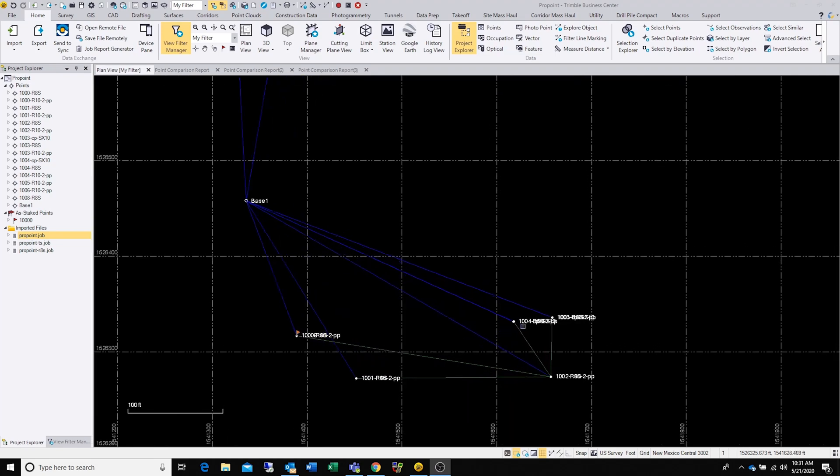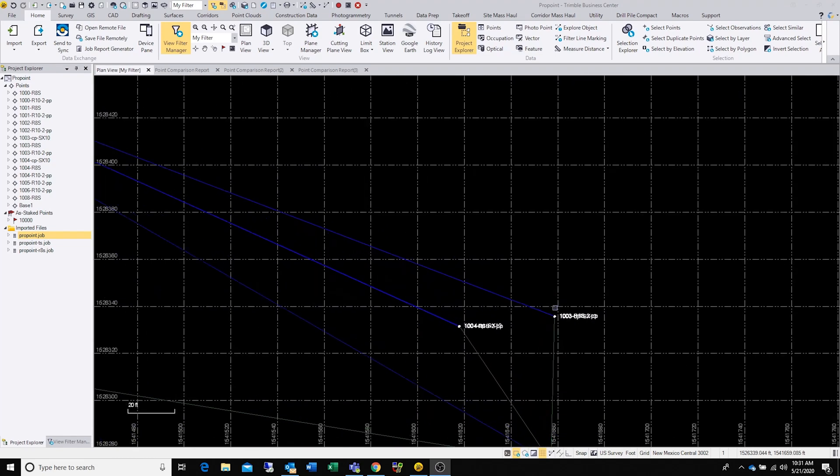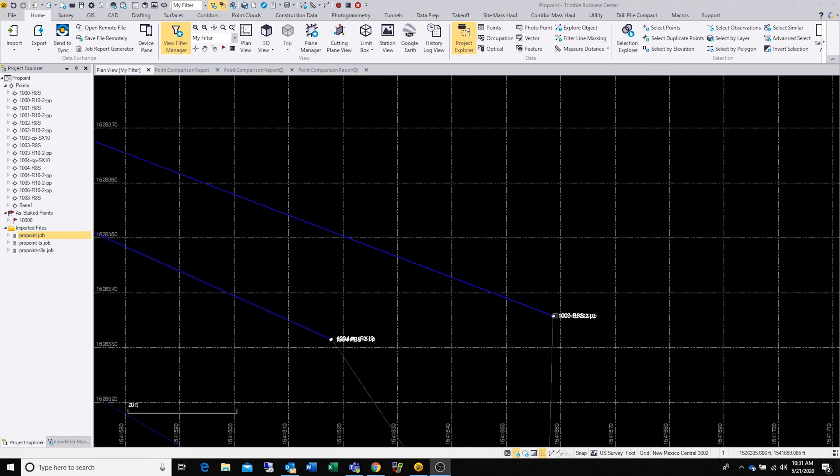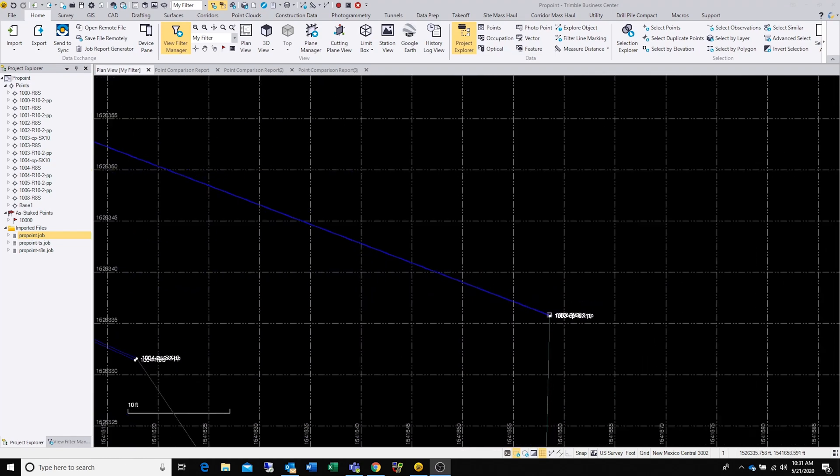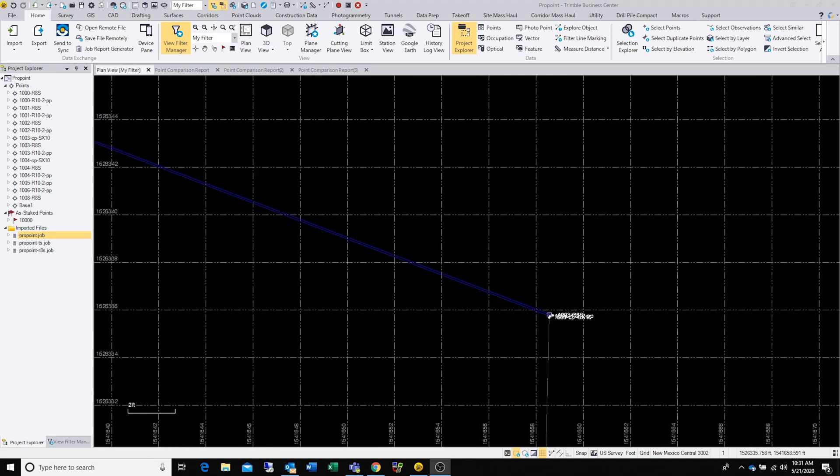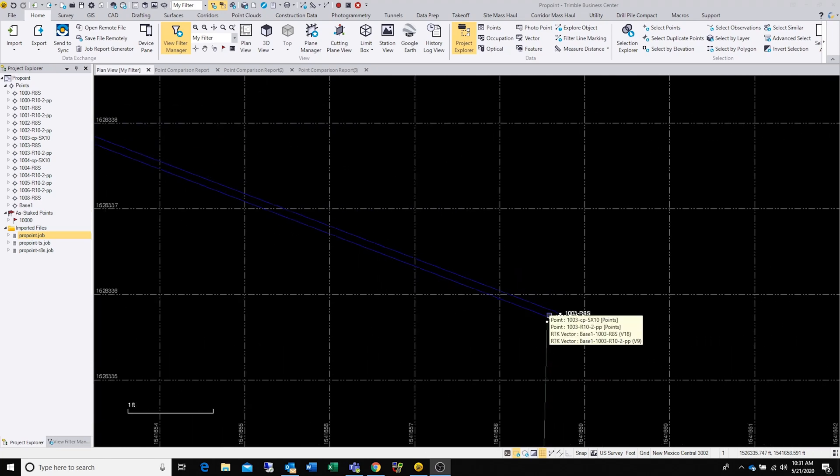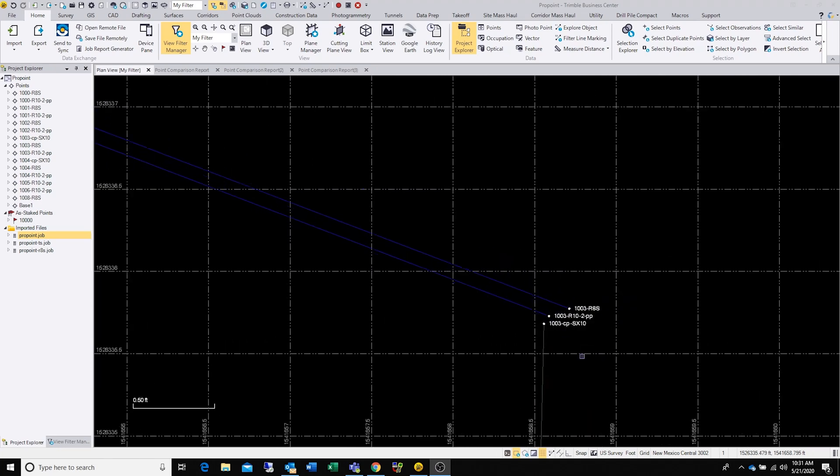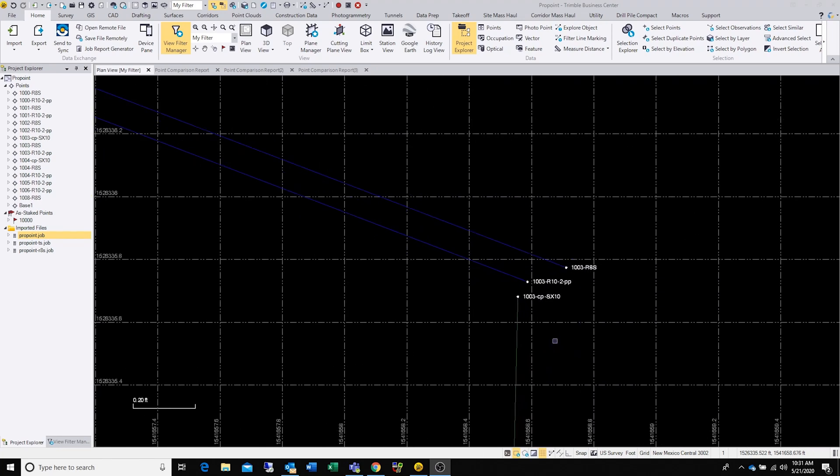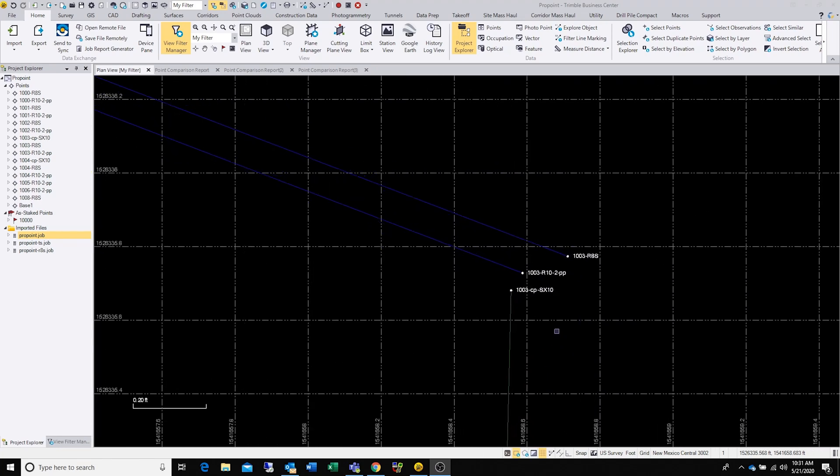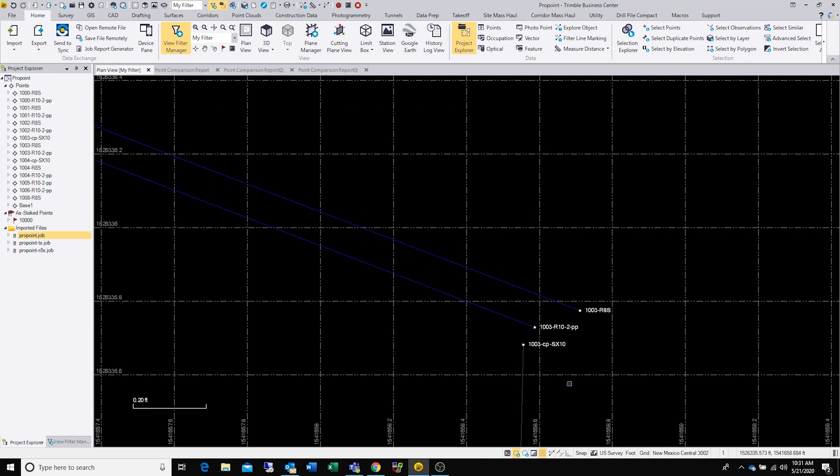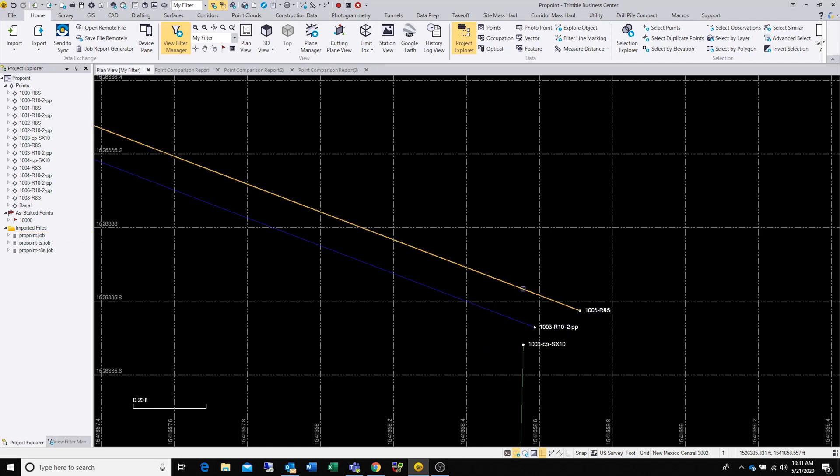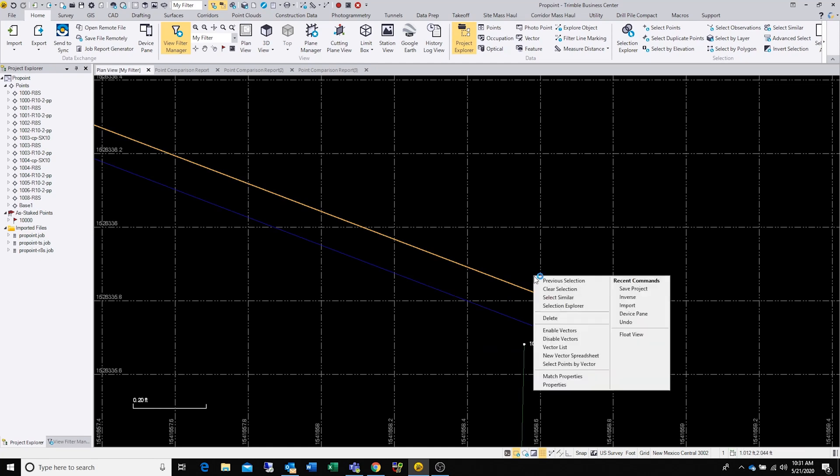Let's zoom in to the first one which is under a couple of trees. You can see the green vector here labeled as X10 was shot with a total station, and you have the R10-2 and the R8s here. Total station is always going to be more accurate, but the R10-2 is way more accurate than the R8s.